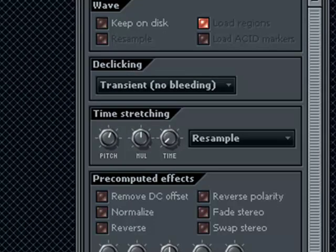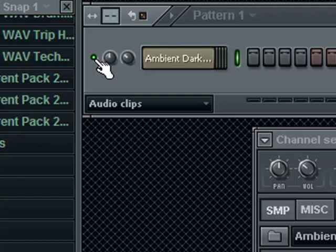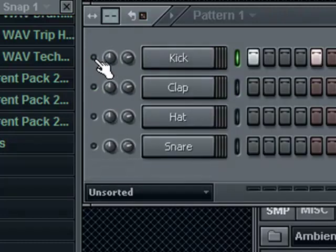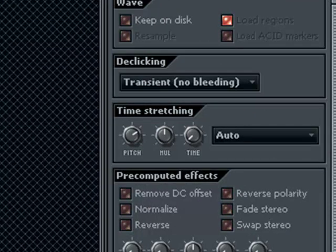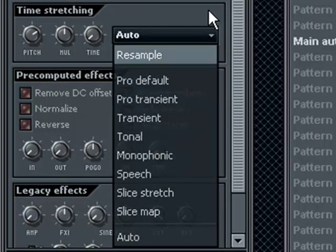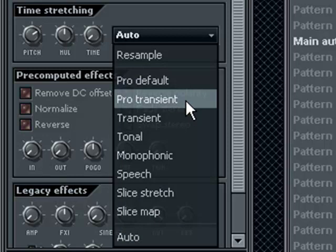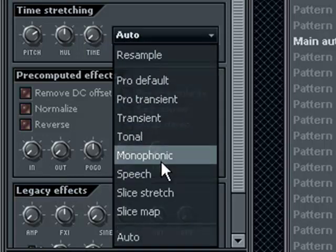You have time stretching and pitch. You see this little dot here — this is if it's turned on or turned off. If you press control, hold control and click, it enters into solo mode — that means only this sample will be heard. If you go back to unsorted, you see these are all turned off. You can set higher pitch. This auto, pro default, pro transient, transient, tonal, monophonic — these are all different ways of manipulating the wave when you play with the pitch. Every one of these sounds a little bit different.